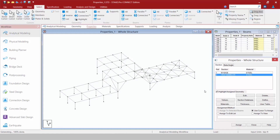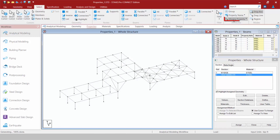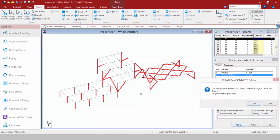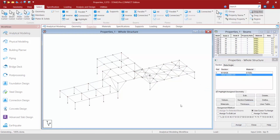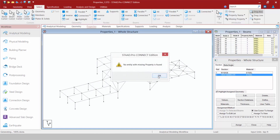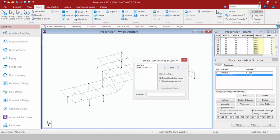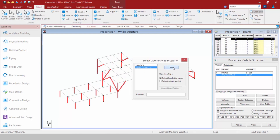Staying on the Select tab in the Ribbon Toolbar, I want to select all the members that don't currently have a property assigned to them. I have this Attributes area where I can select by different types of attributes — I can create groups, select by property name, or select all the members that are missing a property. Selecting all members missing a property will automatically select those for me, and then I click Assign. I can also interrogate my model using Select by Missing Property, which will let me know if nothing is missing a property, and I can select by property name to review what's assigned to the model.